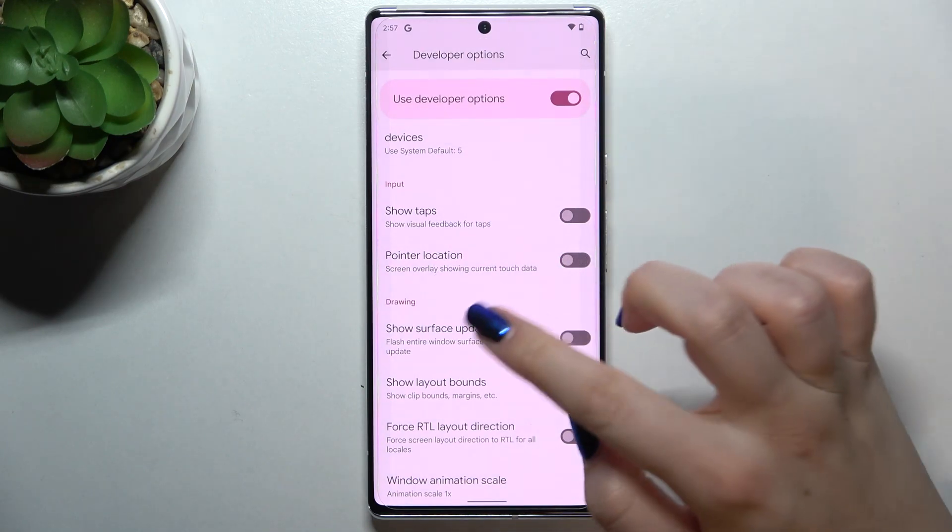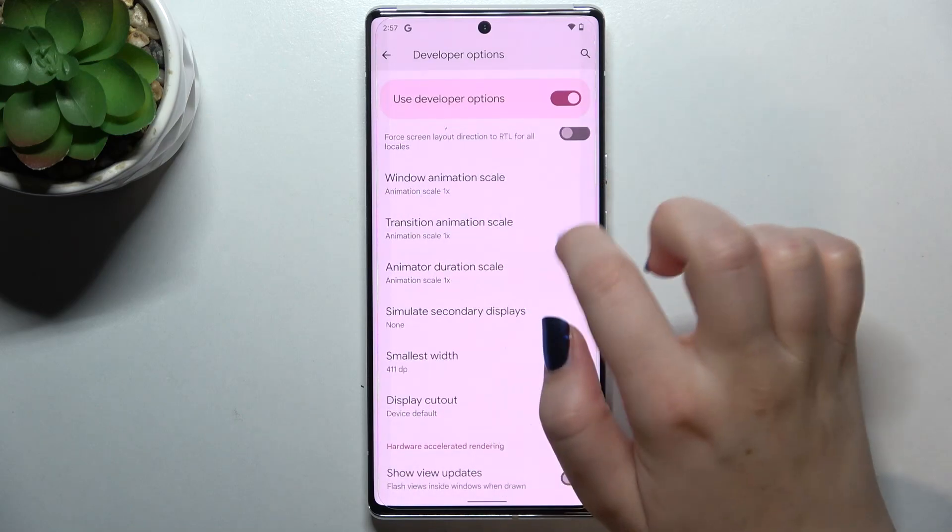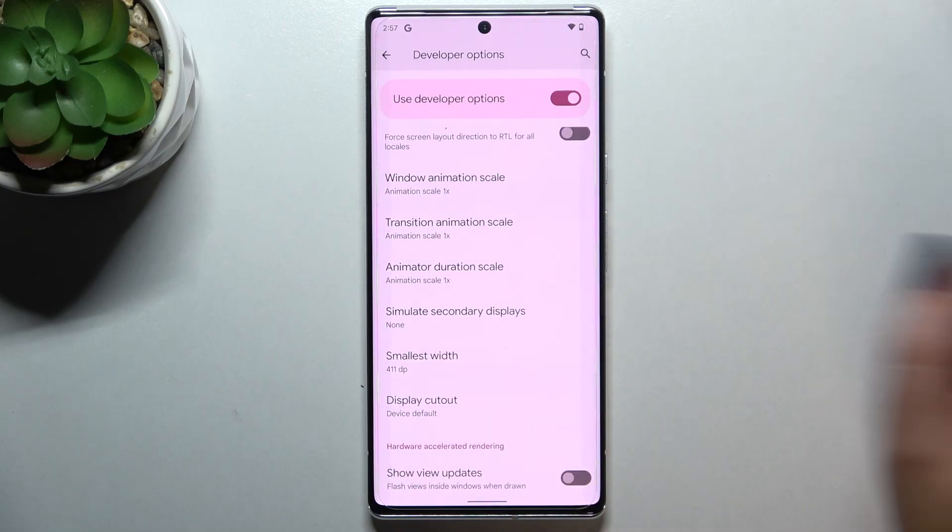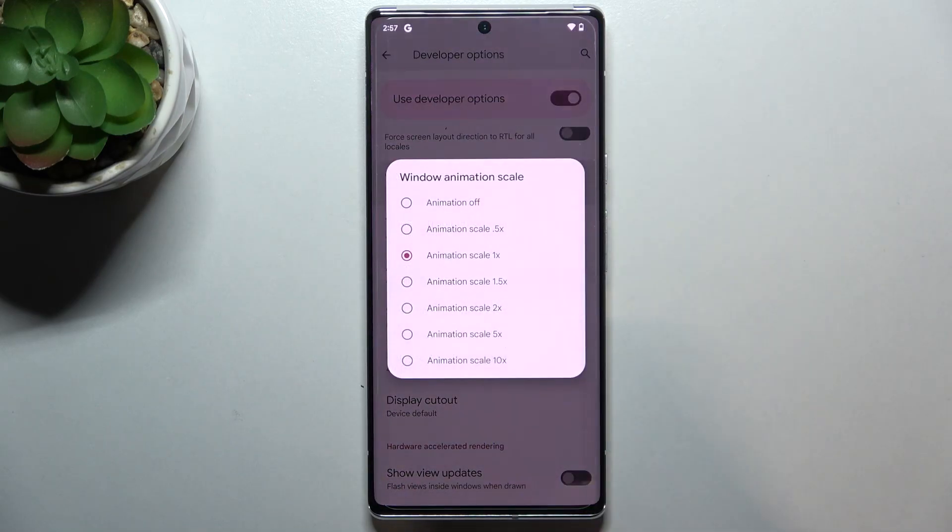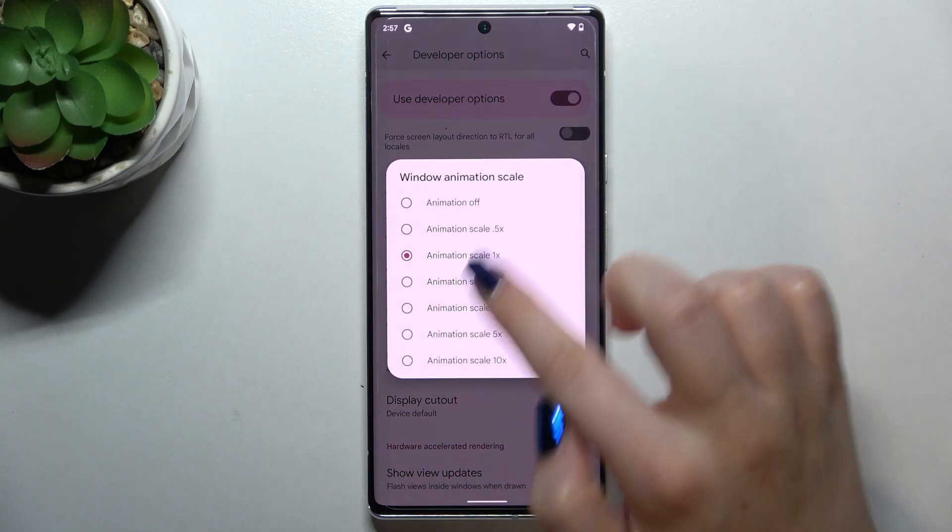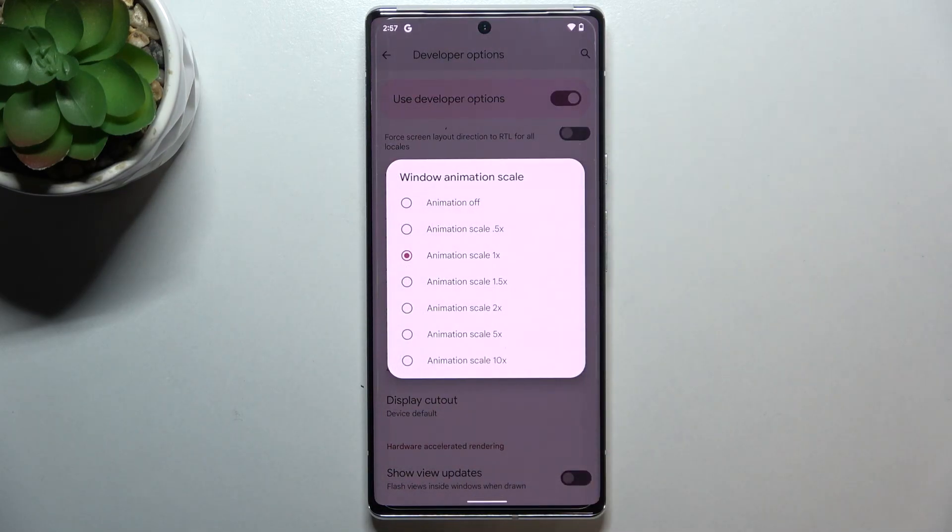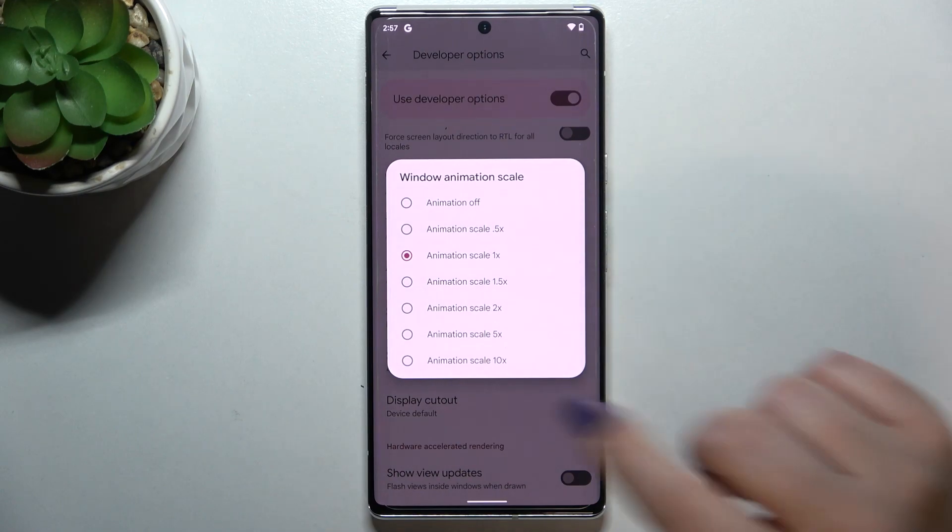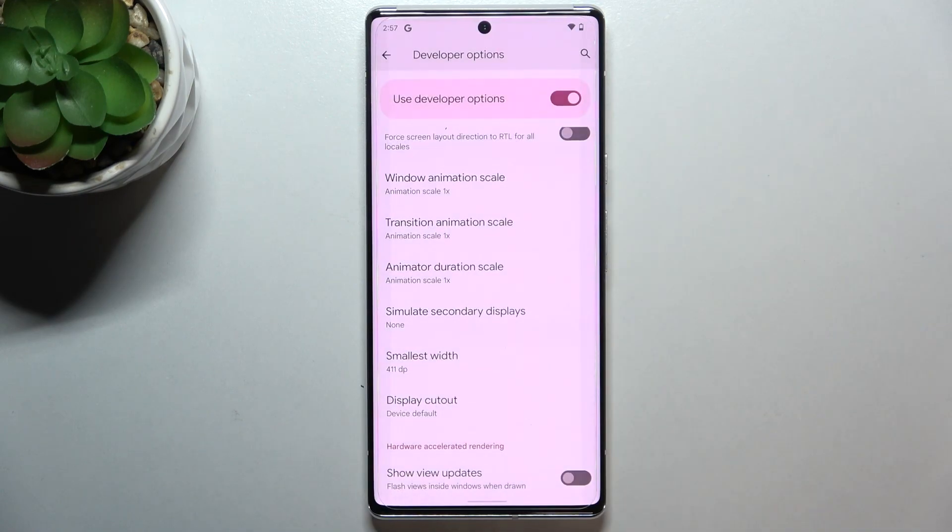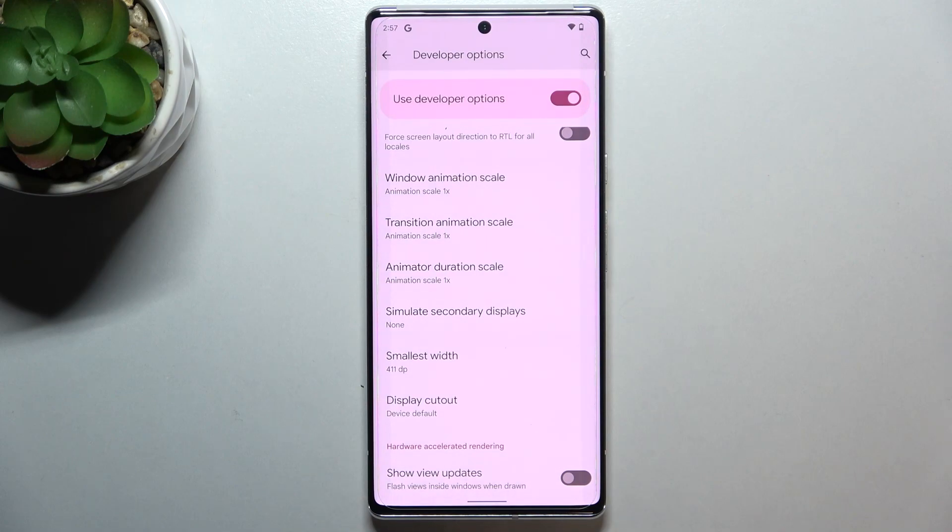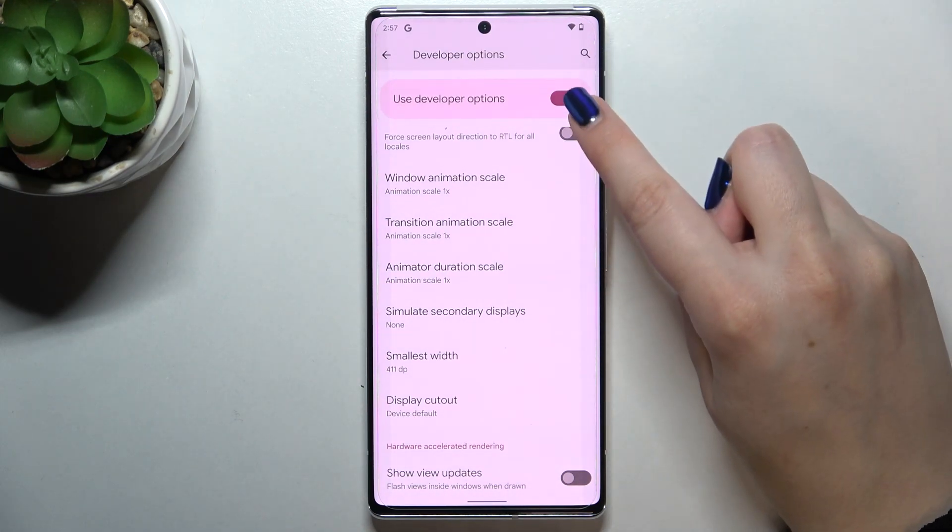If you've got options without a switcher, like here in the window animation scale, just tap on it and you'll be able to pick from advanced settings. If you're done with customization, you can keep developer options turned on, but if you'd like to turn them off, just tap on the switcher at the very top.